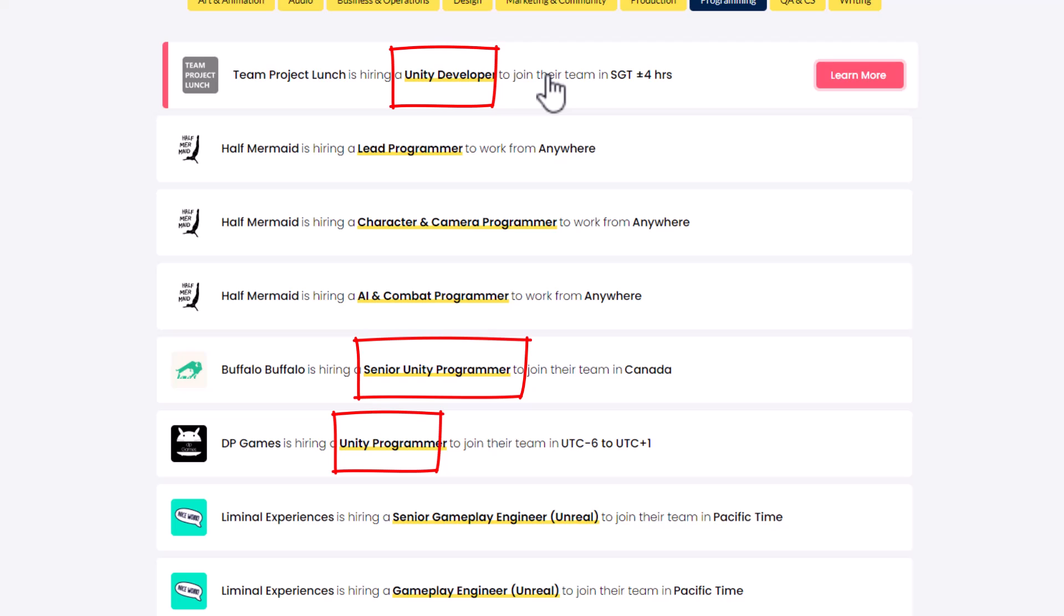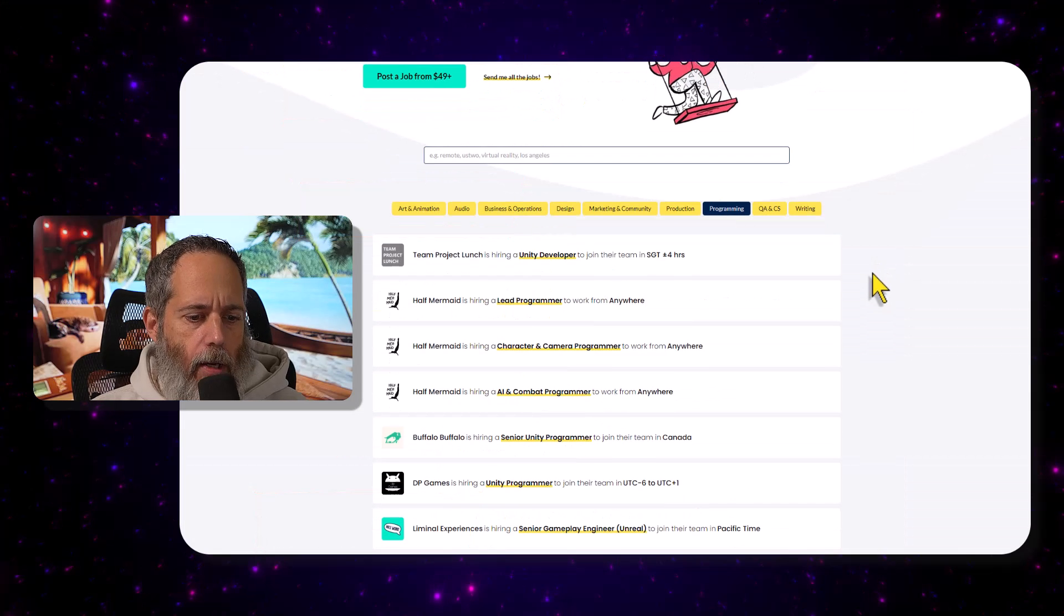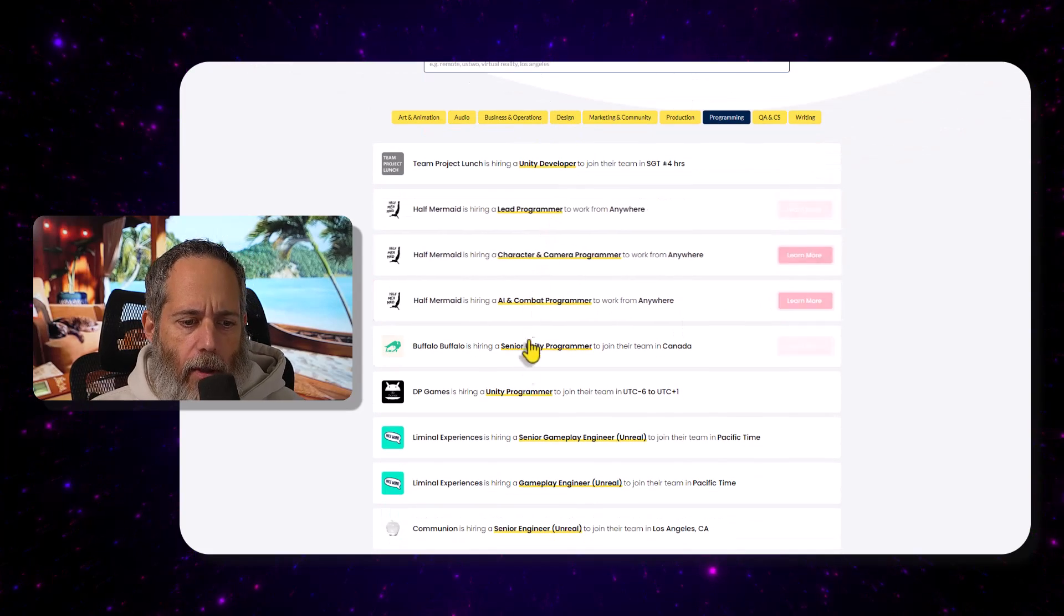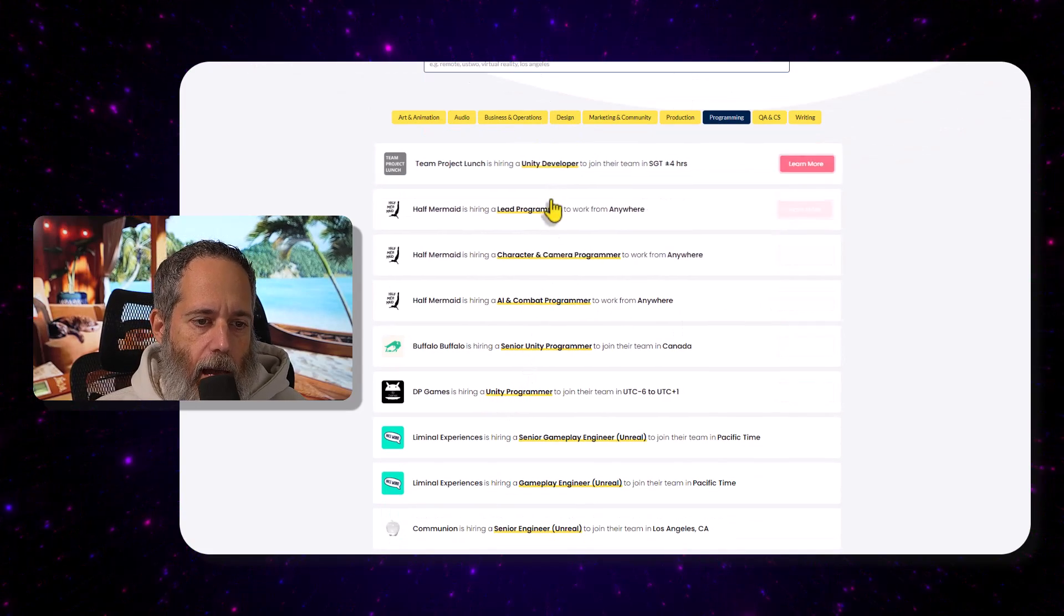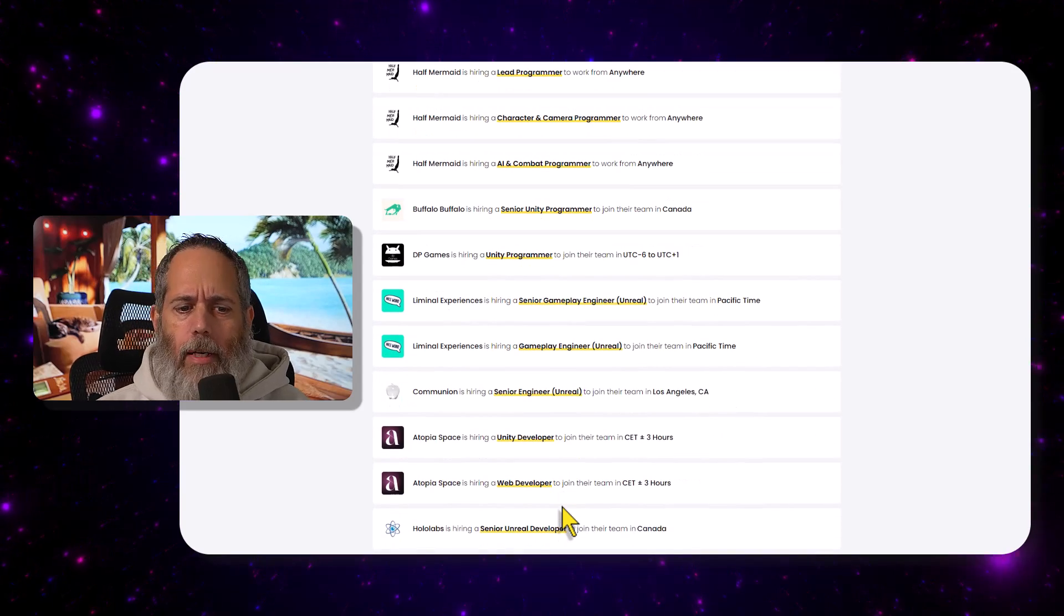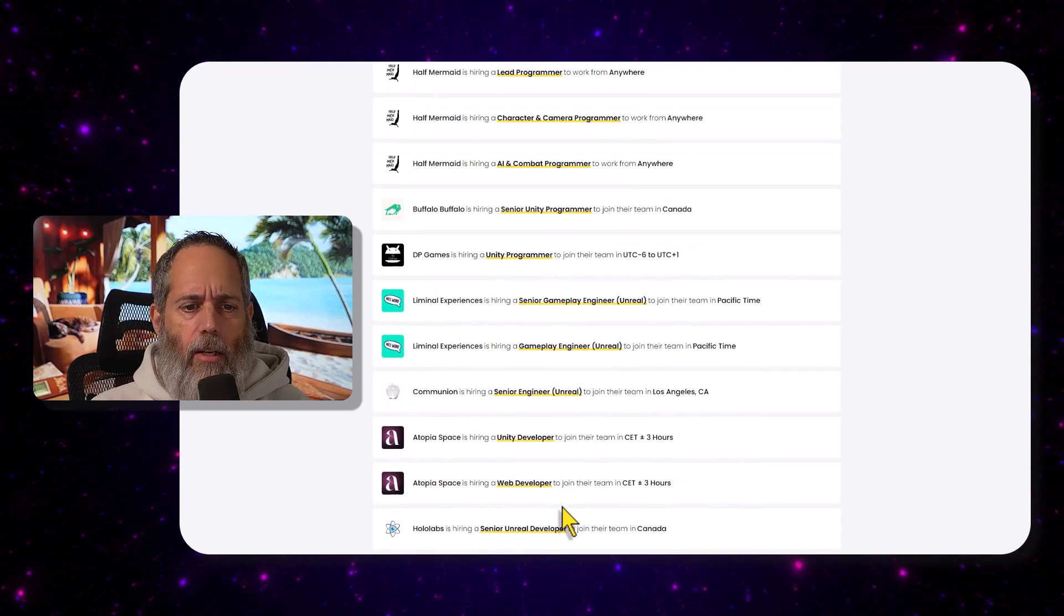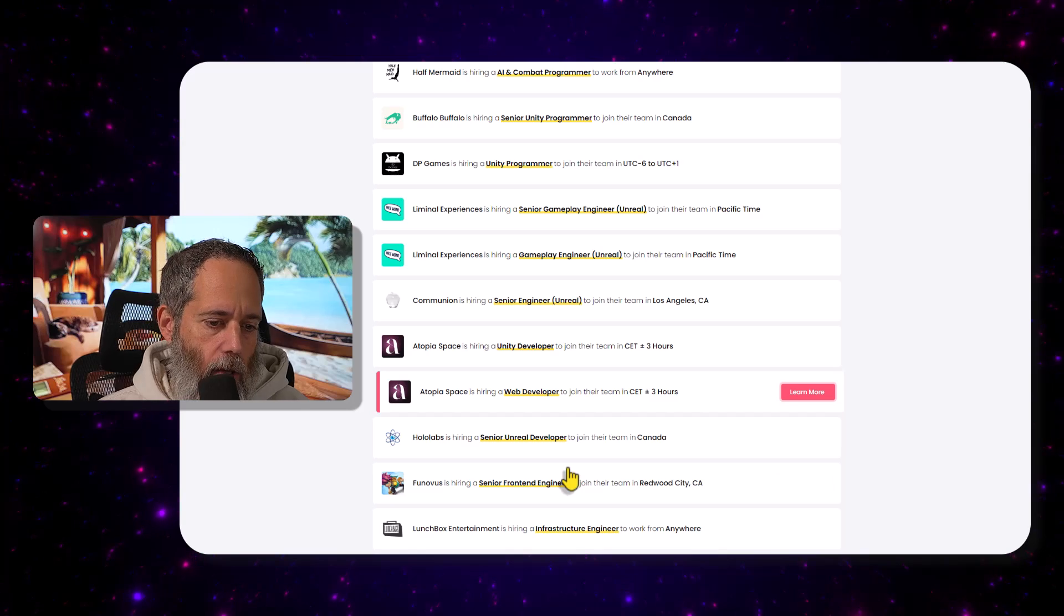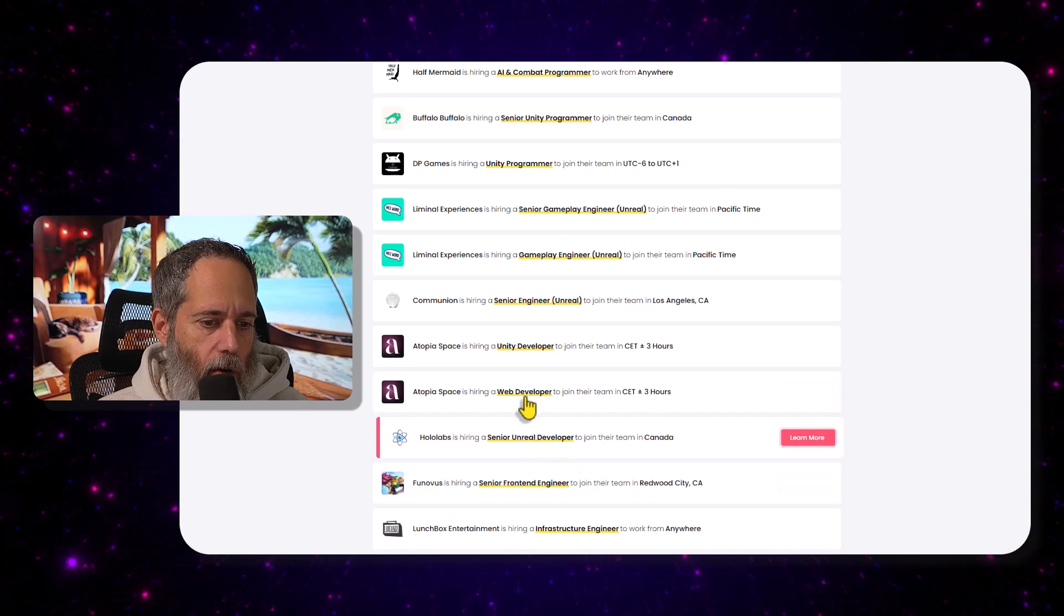There are also some Unreal jobs on here, and what I really like about it is how they've got it laid out. You can see exactly what the job is right there, unlike a lot of job sites where you have to click through and dig in to try to figure out exactly what they're looking for. You can see looking for a senior Unreal developer, this company needs a web developer and a Unity developer.